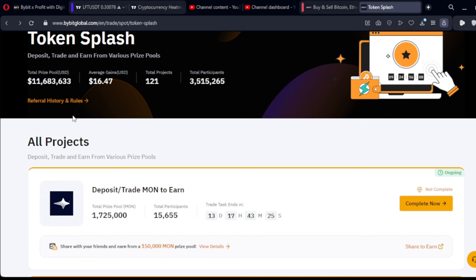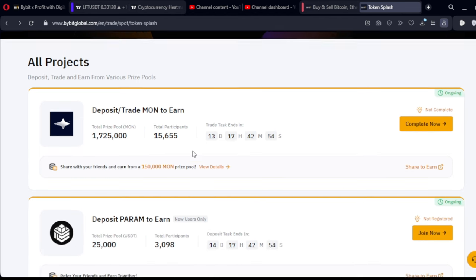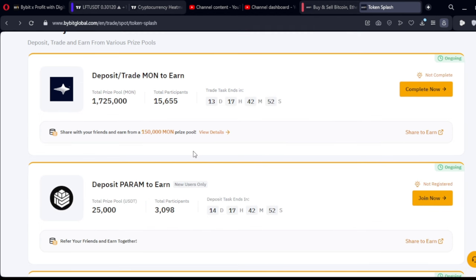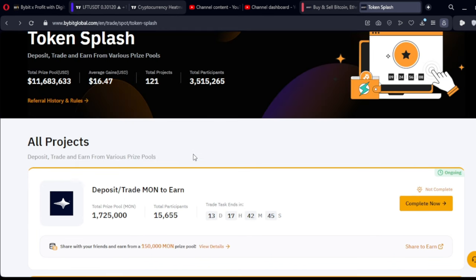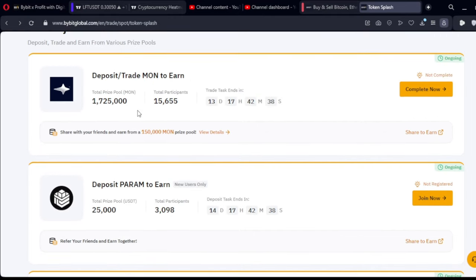I want to show you how to equally gain by participating in Token Splash. The majority of tokens listed on Token Splash on Bybit are specifically for new users, so make sure you are signing up on Bybit using the link in the video description. You can complete these tasks as I'm going to show you and earn some money. I've already registered for the first one, which is the MON token, and if I complete my tasks I stand a chance to share in 1.7 million MON tokens.